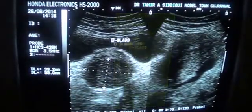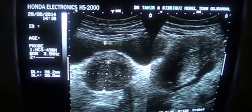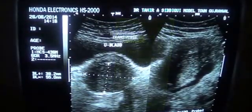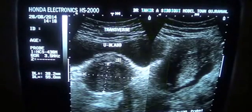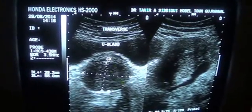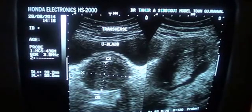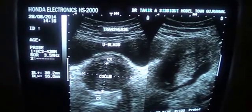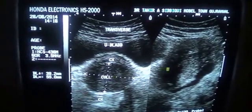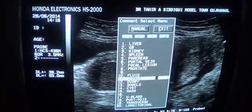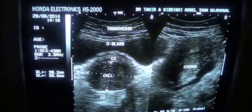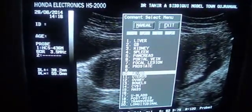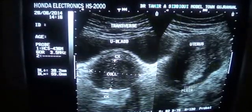This is the transverse section — this is the urinary bladder. Now this is the uterus from a different angle. This is all uterus, and this is the fluid that you can see in the pelvic cavity — a small amount of fluid is seen.